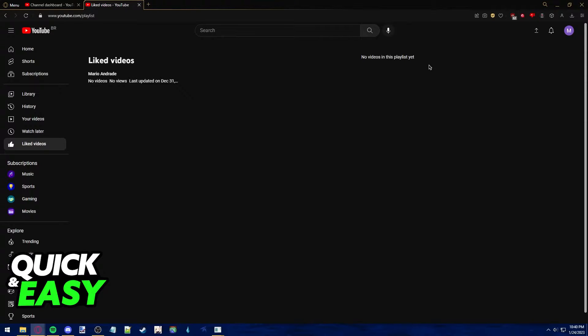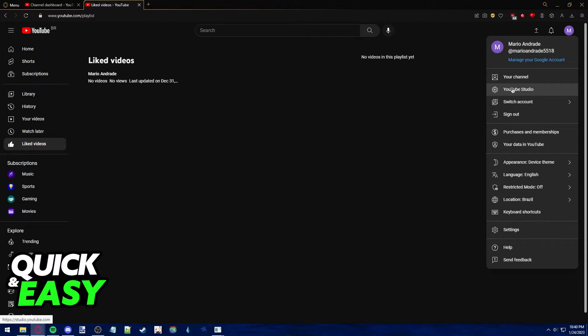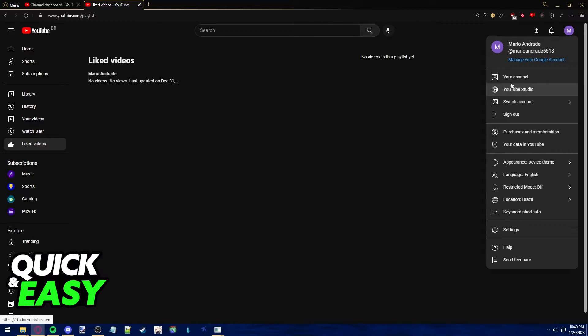After you are properly logged in, what you have to do to upload a YouTube Short is click on your icon at the top right corner of the screen and select YouTube Studio from the drop-down menu. It's the second option from the top.